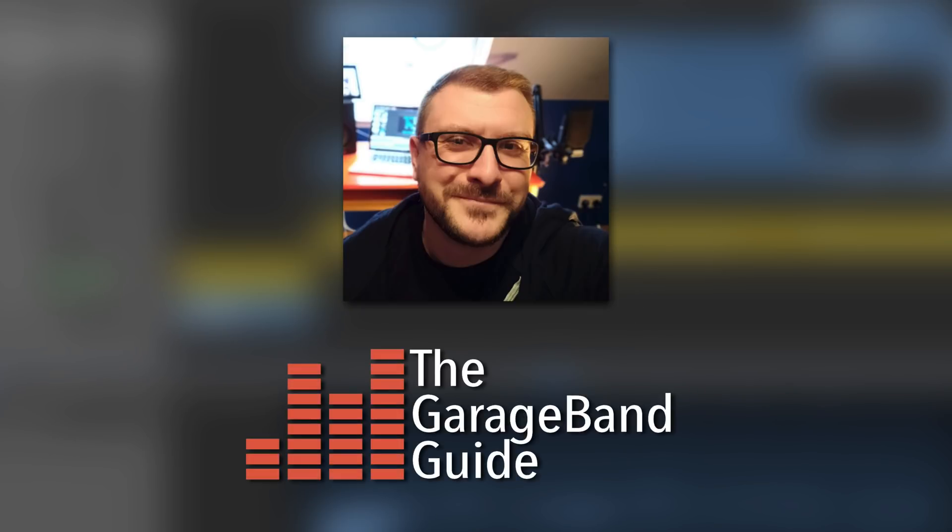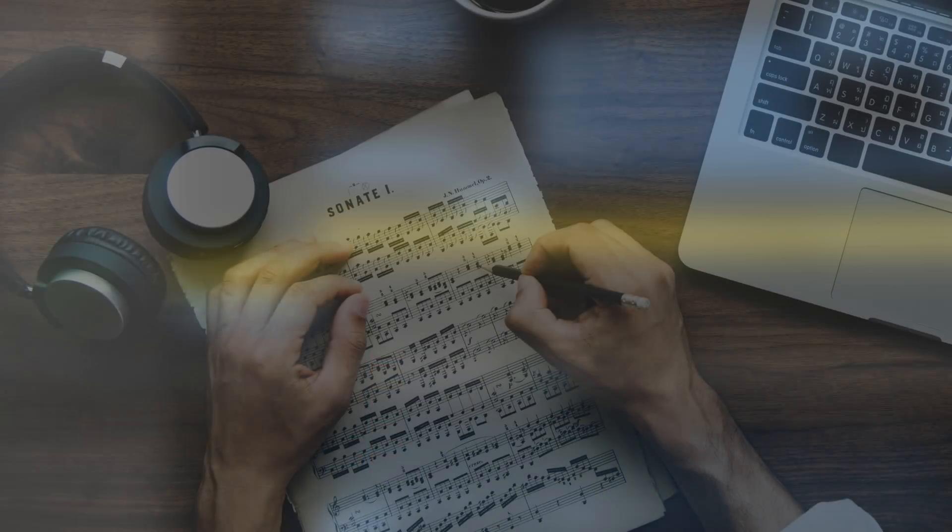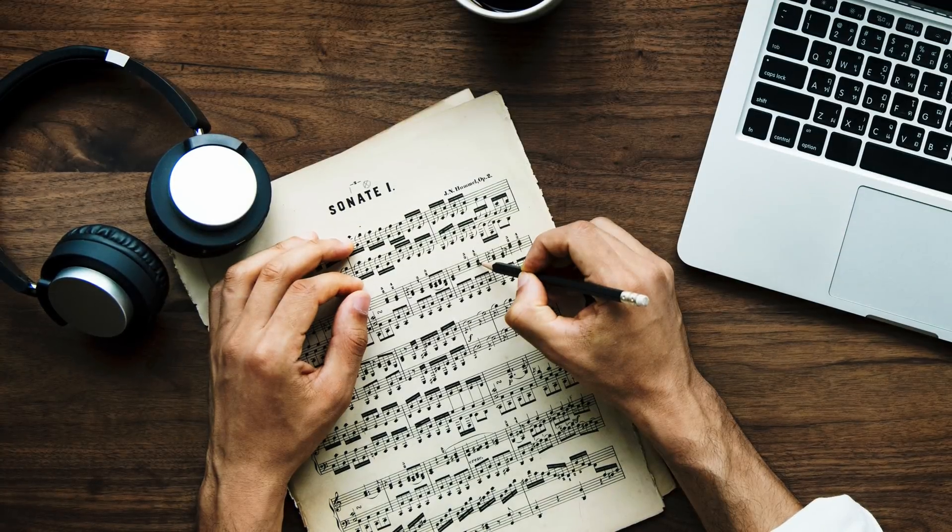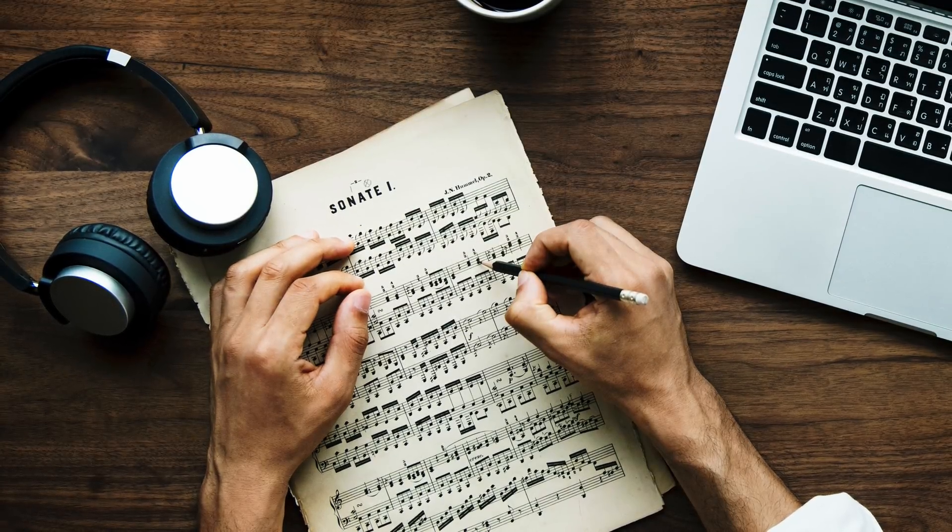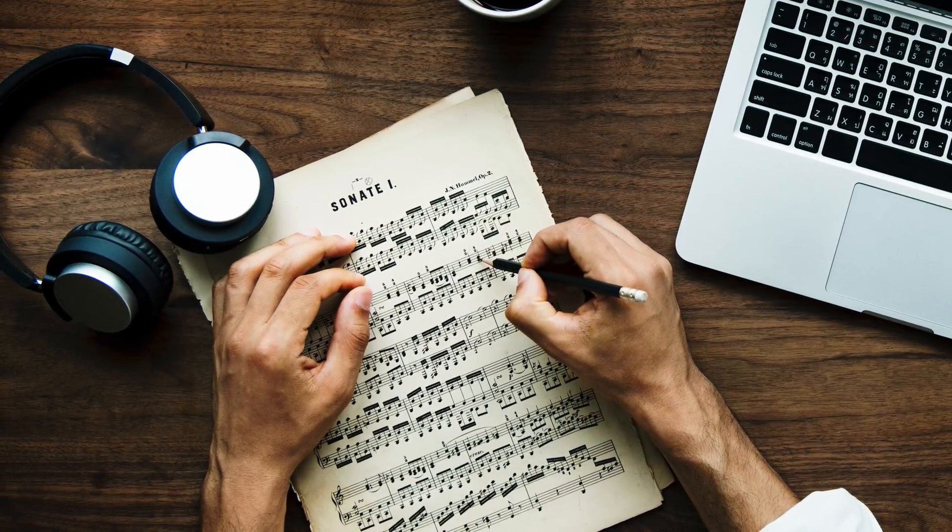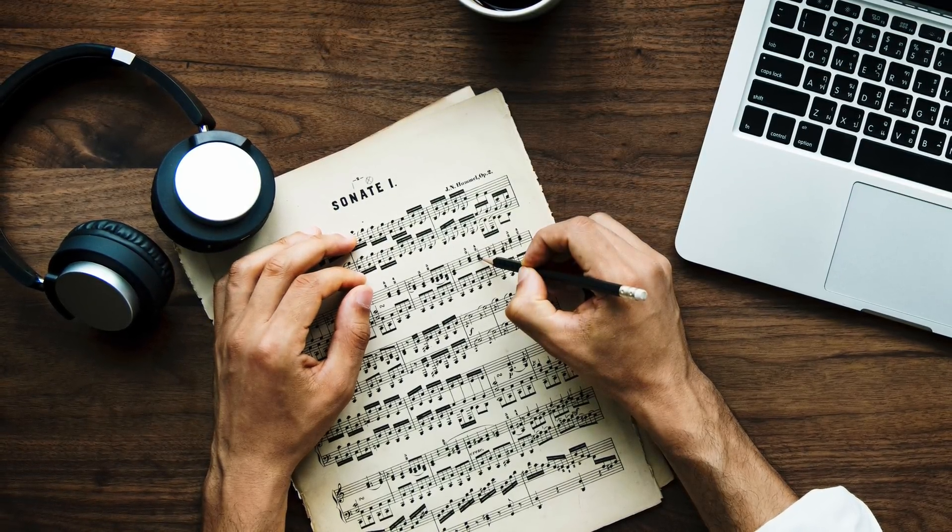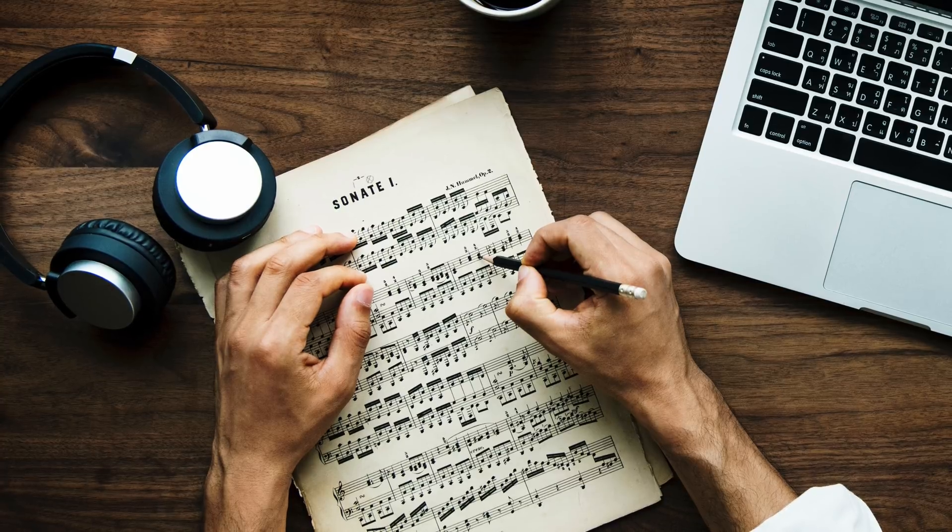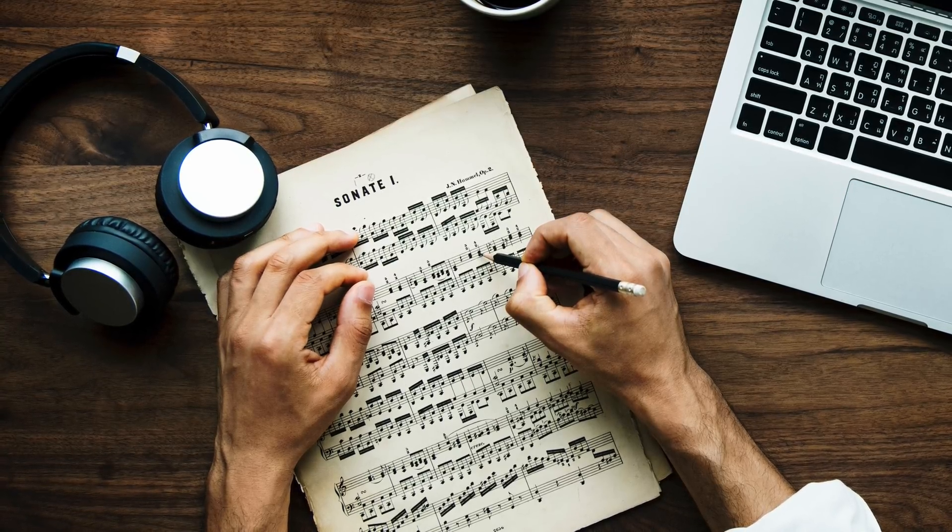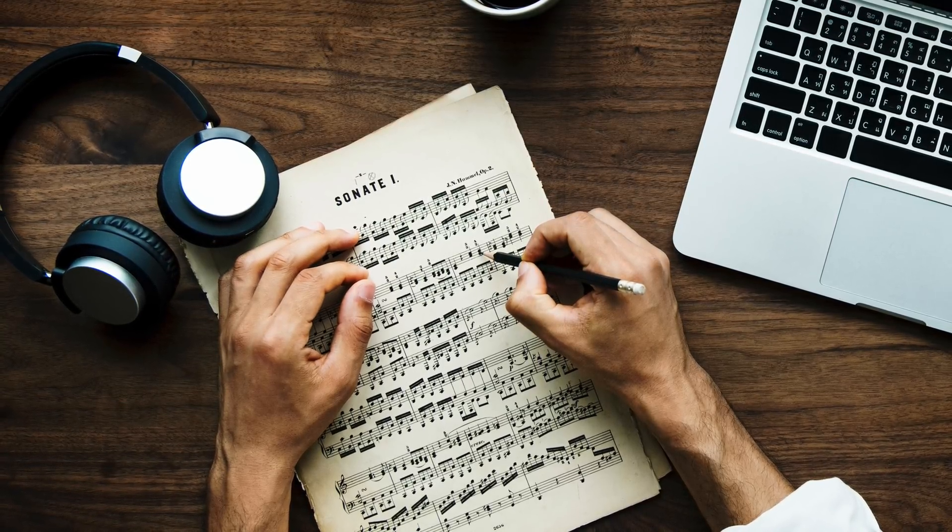Hello, it's Patrick here from thegaragebandguide.com. So, you've written your new magnum opus and recorded it using GarageBand. You've painstakingly tweaked and fiddled with your sounds and are left with a perfect mix. What now?